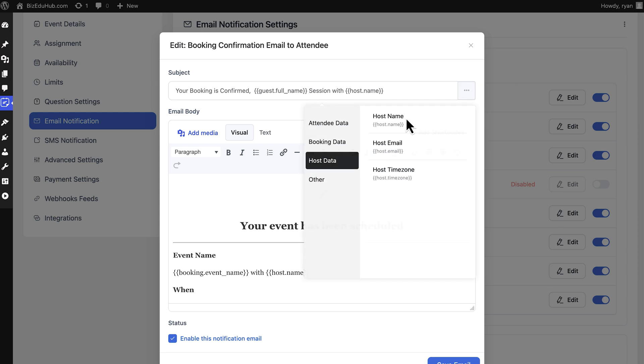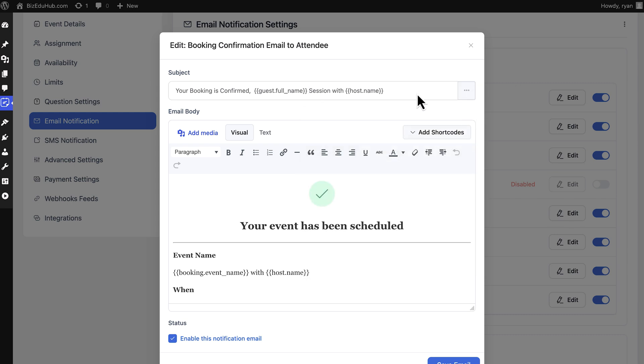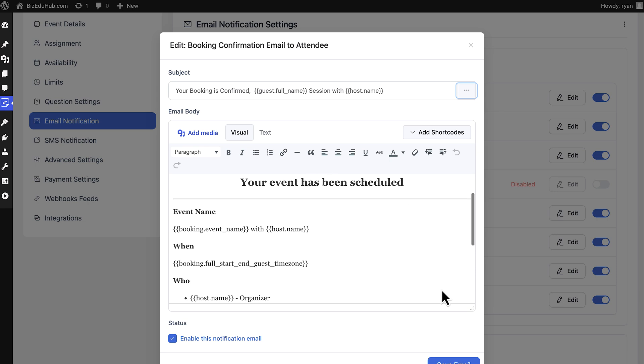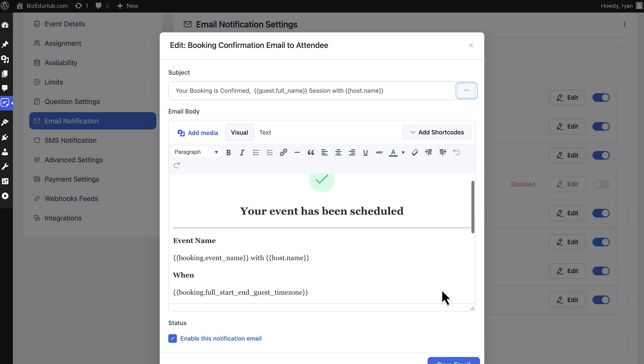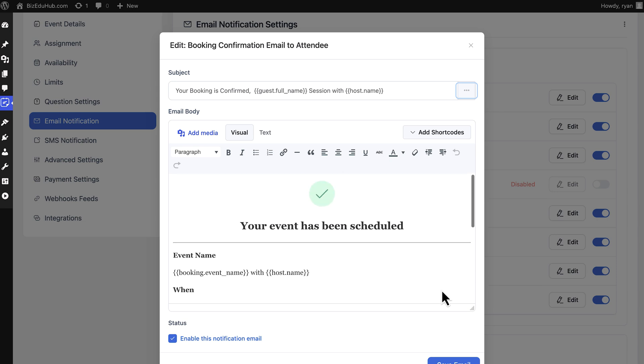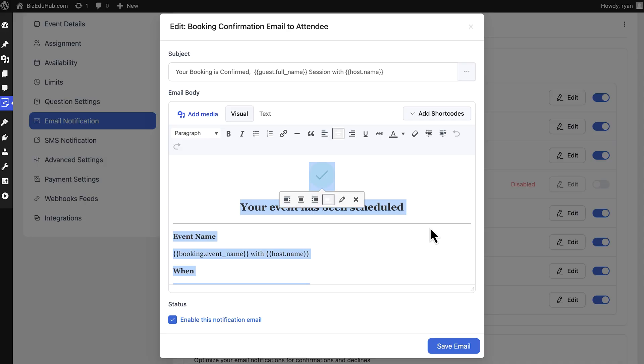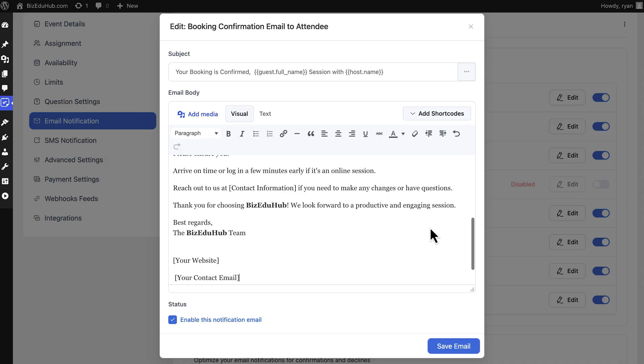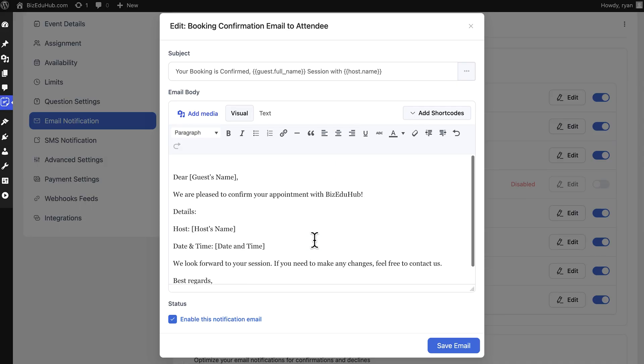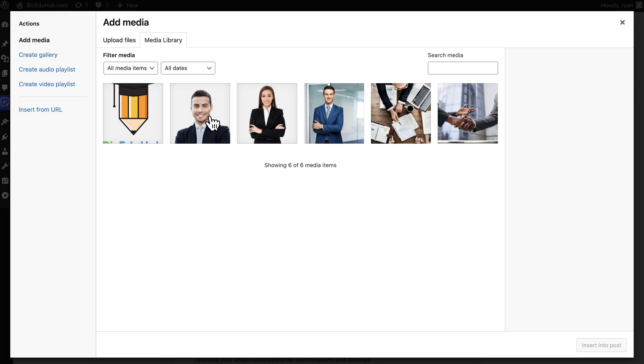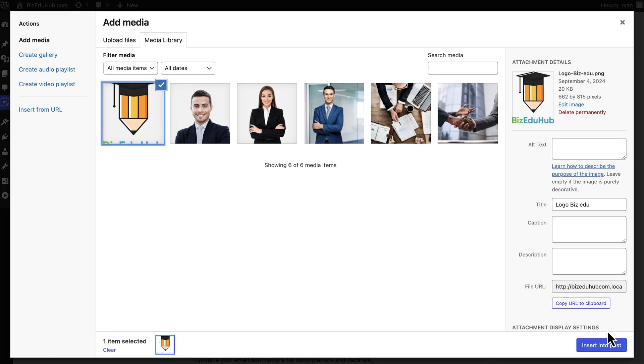After that, focus on the email body. The pre-built template with short codes looks good, but let's make it better with some personal touch. I'll insert the custom email body that I've created for clients. Using the Add Media option, you can easily upload your brand's or company's logo.